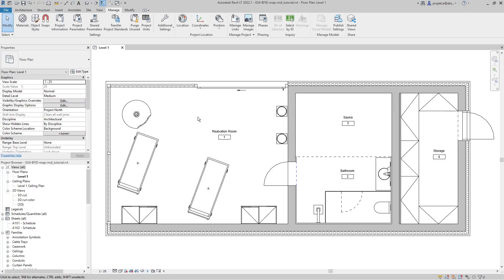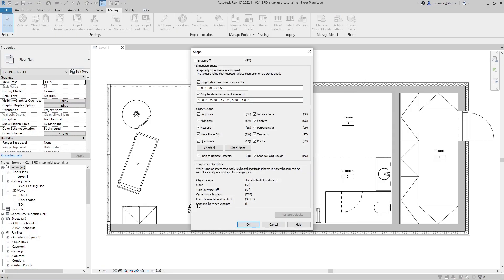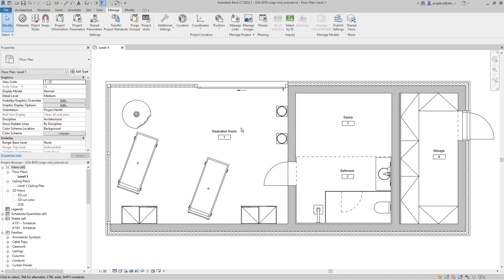Hi, I'm Tom and in this quick tip for Revit I will show you how to use Snap Mid Between Two Points. This is a new feature of Revit 2022.1, so you have to have at least this version or higher.